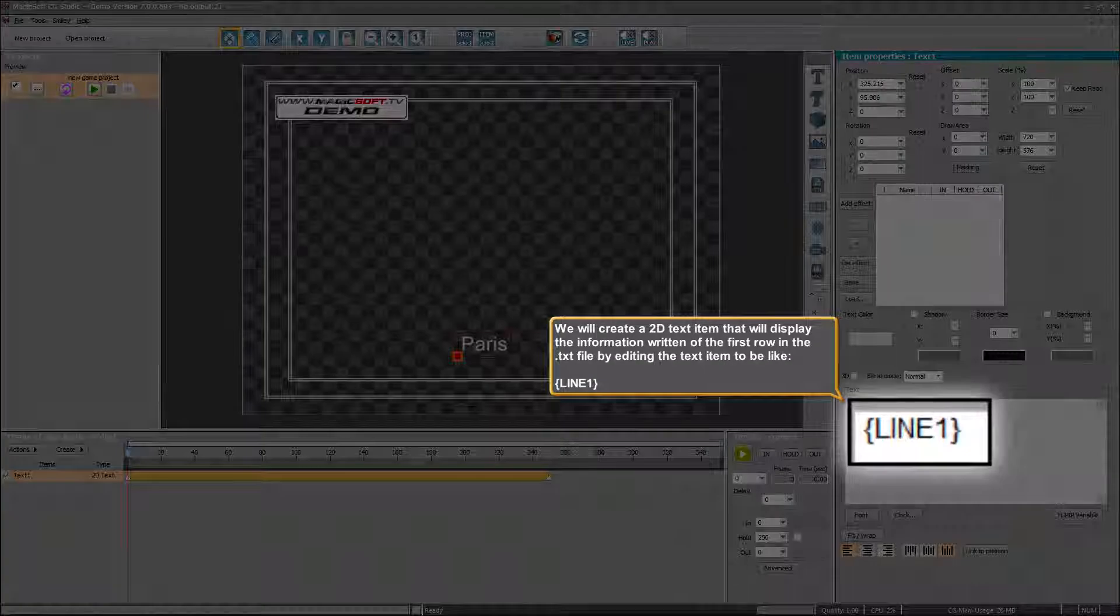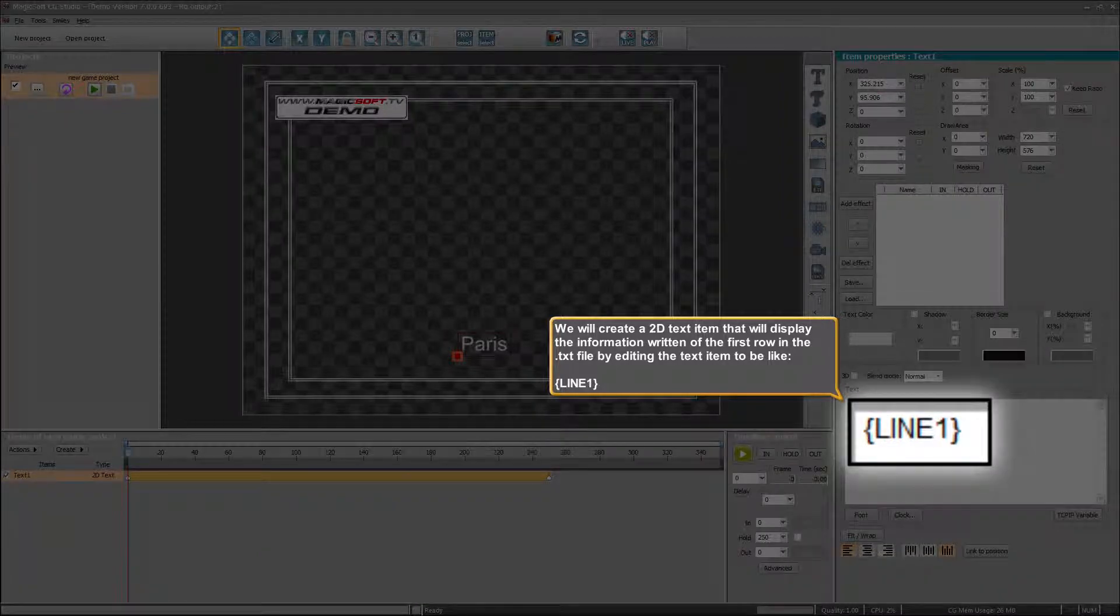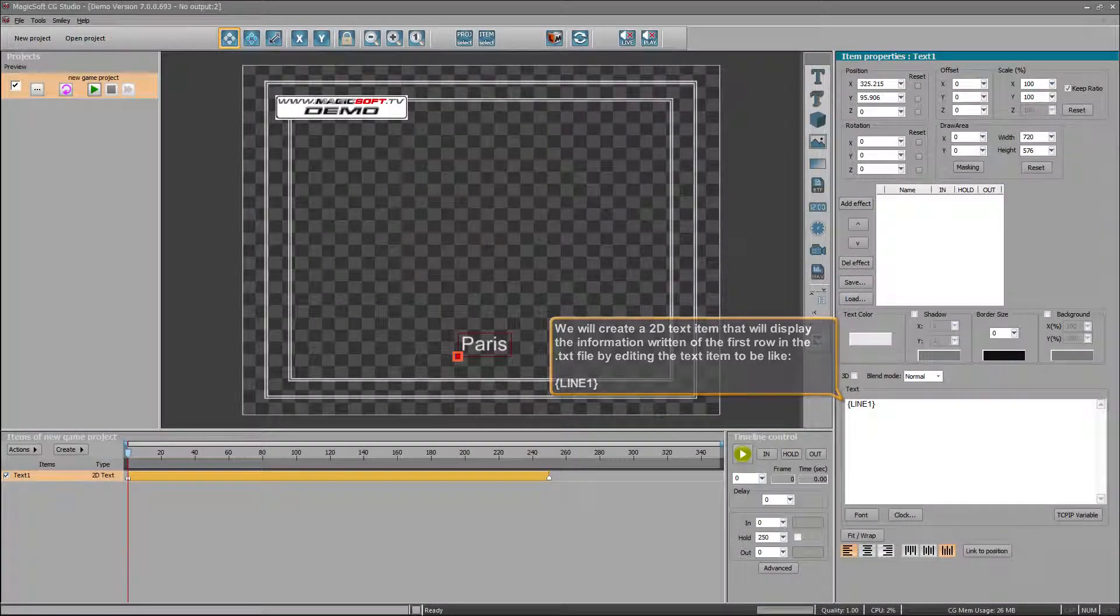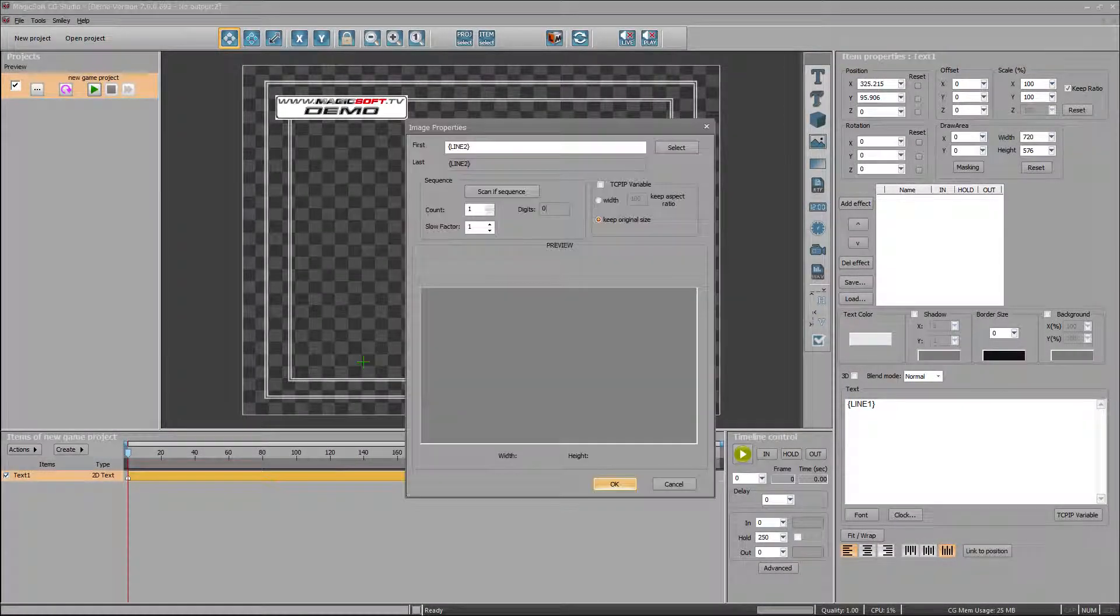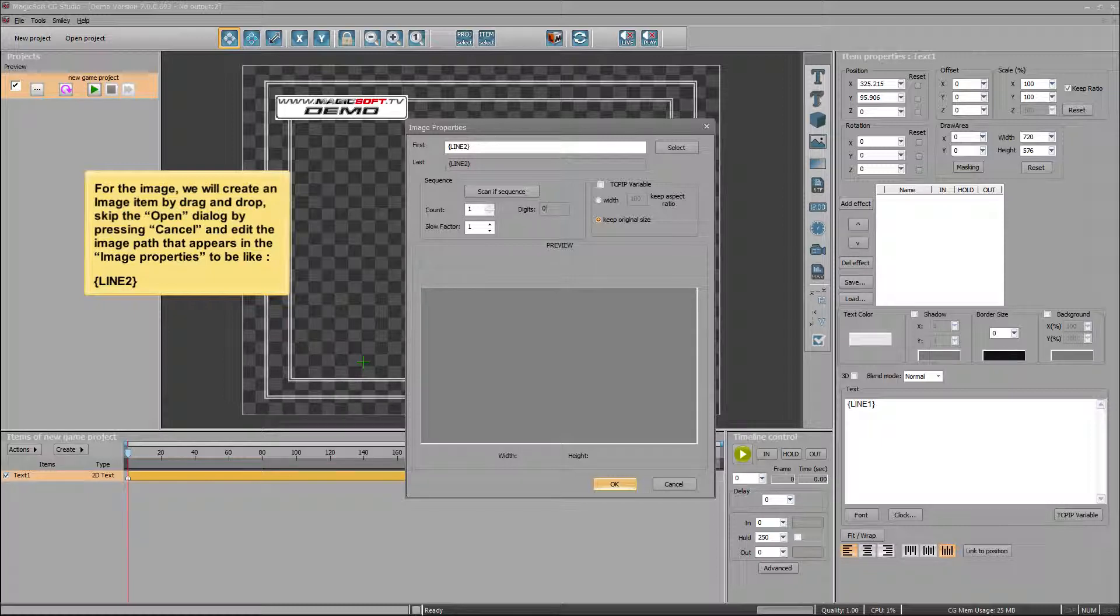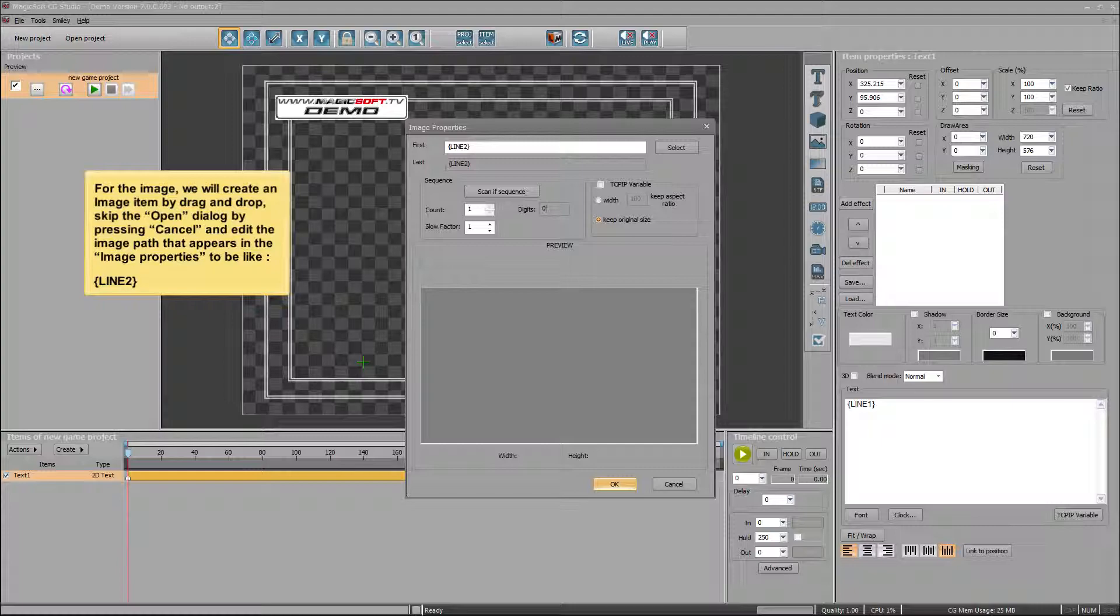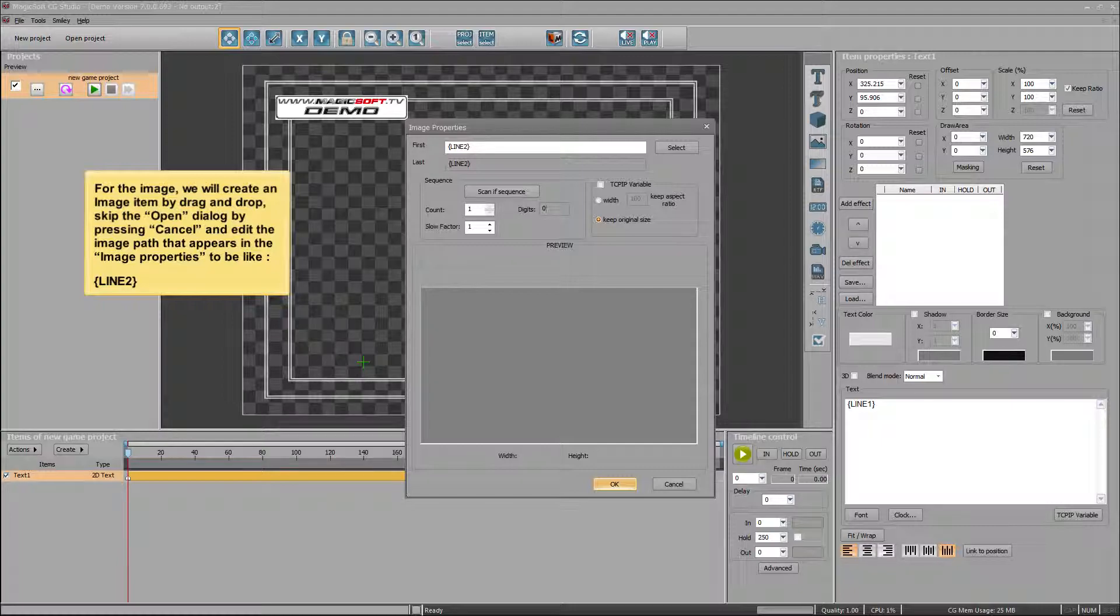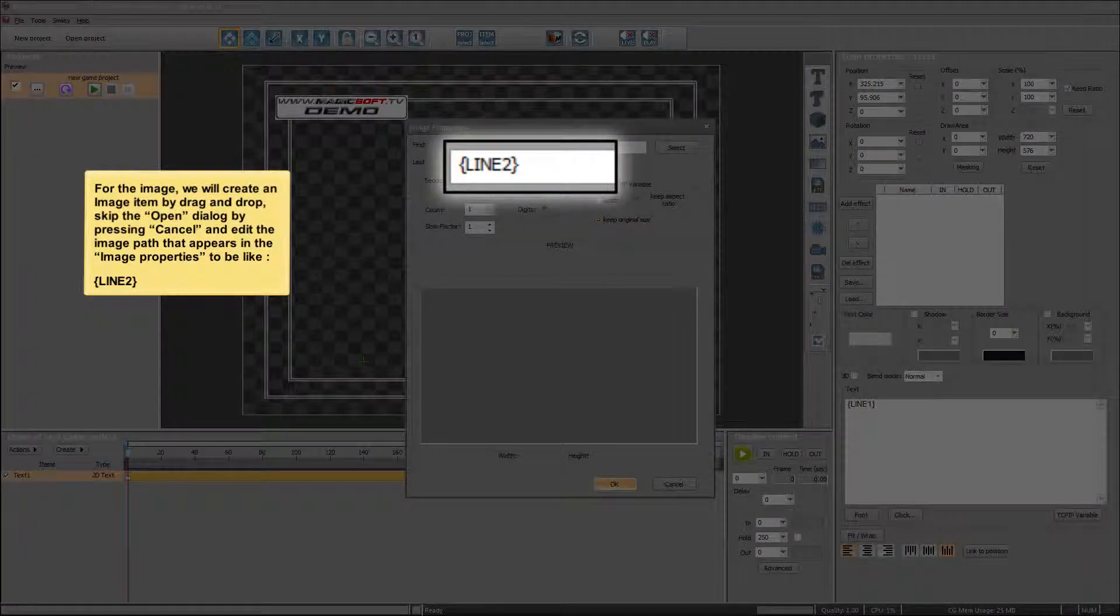For the image, we will create an image item by drag and drop, skip the open dialog by pressing cancel and edit the image path that appears in the image properties to be like line 2.